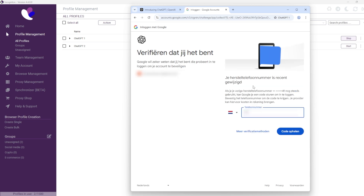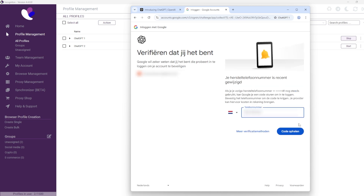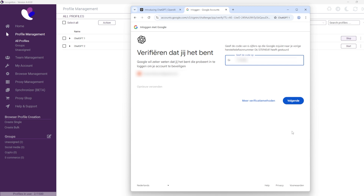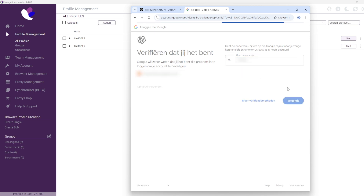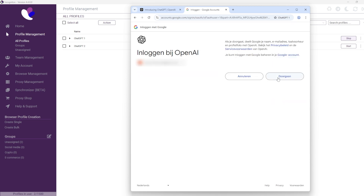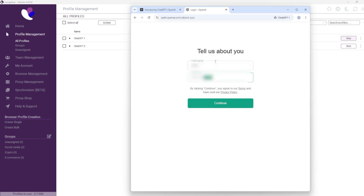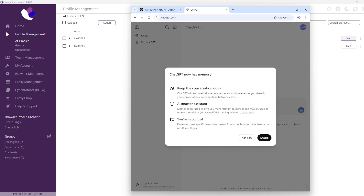Once you've created your account, install the Incogniton application and set up the browser profiles. After setting up a profile, log into your email and start using ChatGPT+.